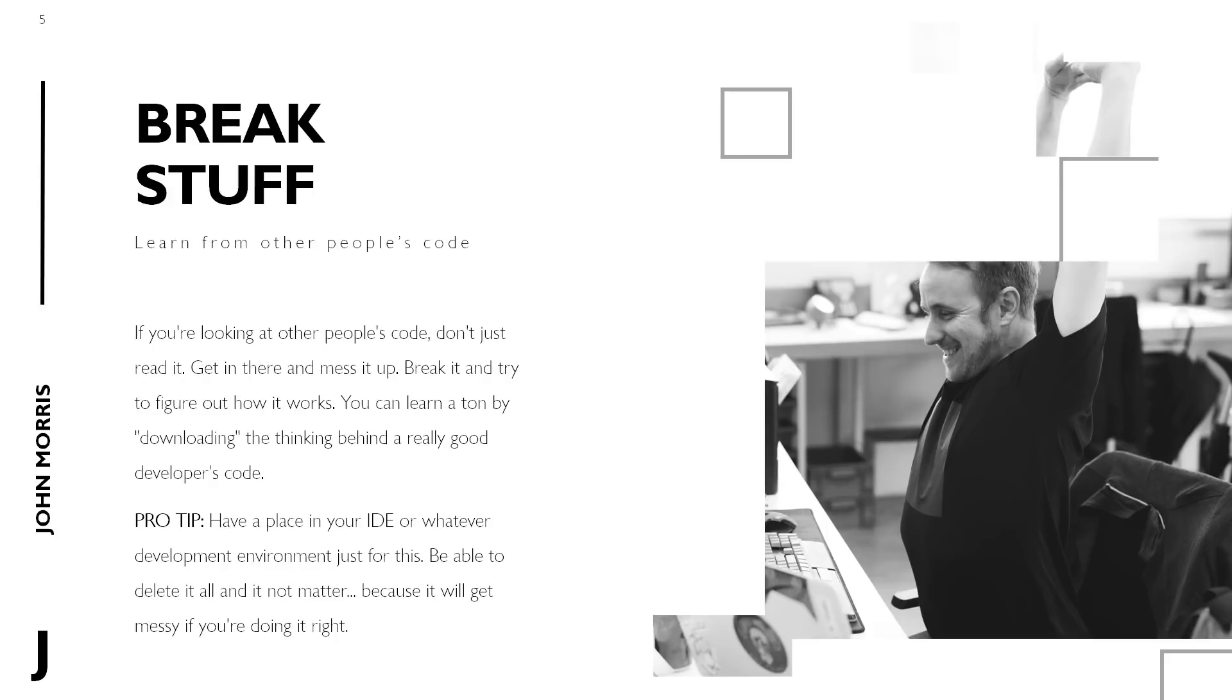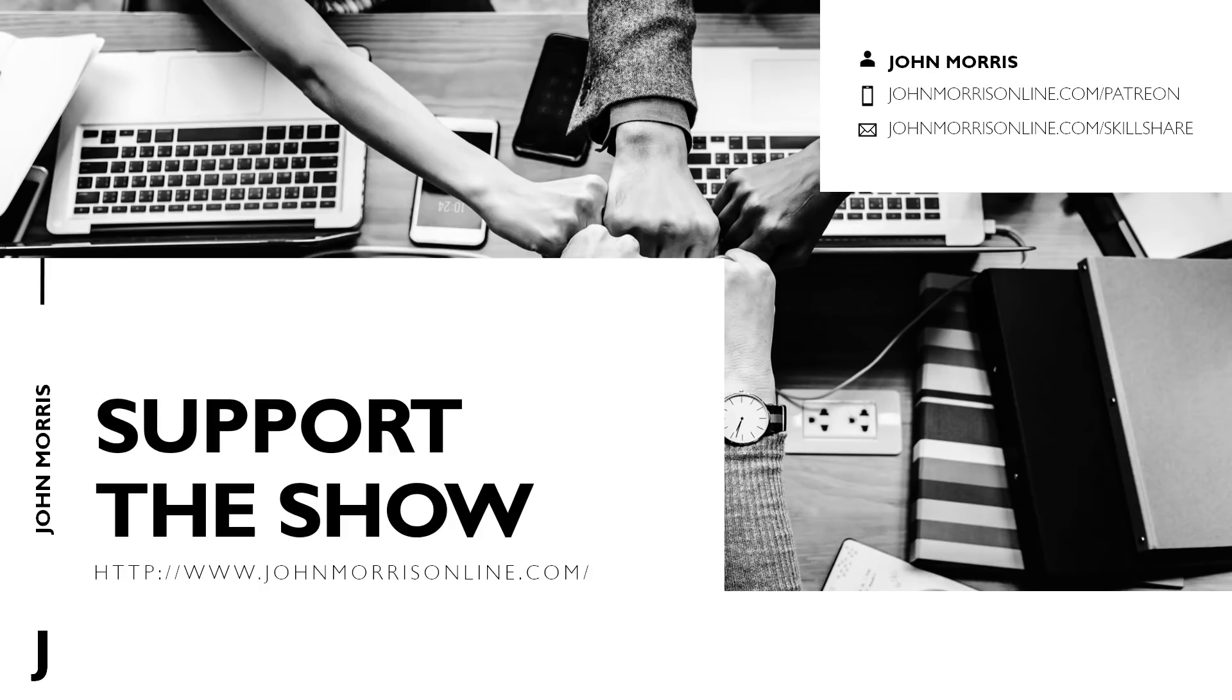So those are my four tips. I think if you do those things, you're going to learn a lot faster and be able to get down the path that you want to get down a lot quicker than otherwise. Now, if you liked this episode, I appreciate if you support the show, you can do so in two ways. One, you can become a patron over on Patreon. Just go to JohnMorrisOnline.com slash Patreon to learn all about the perks you get there.